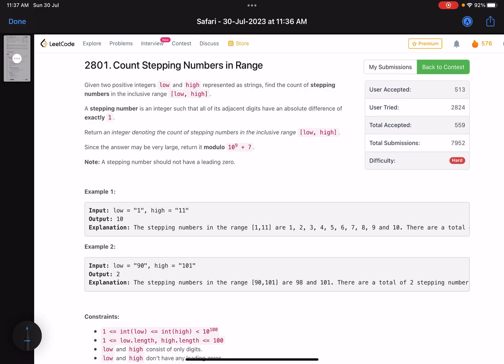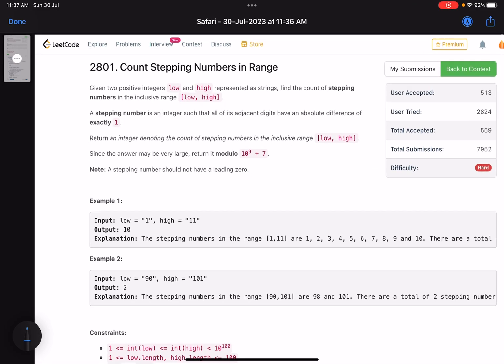Otherwise, you can go through some resources on what is digit DP. By the way, I'll introduce you to what digit DP is and how you solve it — I'll tell you the approach in this video. Let's see how to approach this problem after reading the problem statement and how to get to that solution. The problem name is count stepping numbers in a range.